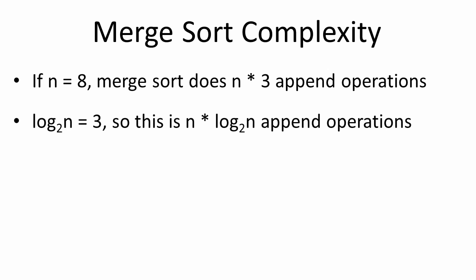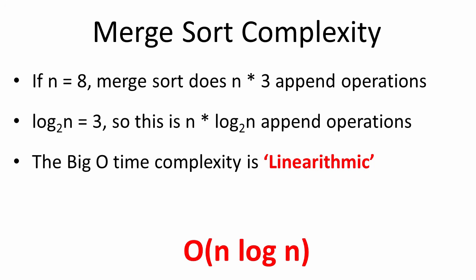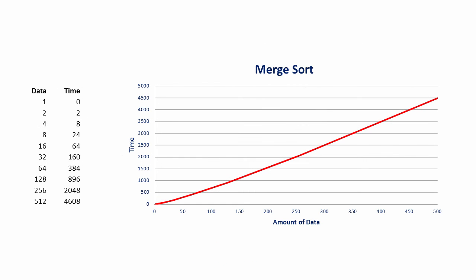Cast your mind back to our discussion about dominant terms. So, the big O time complexity of the merge sort is a cross between linear and logarithmic. We can call this linear rhythmic. And in big O notation we write O(n log n). This is what it looks like on a chart. And any other algorithm with n log n complexity can be illustrated with a similar looking chart.